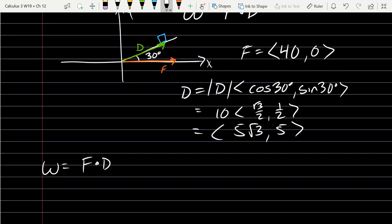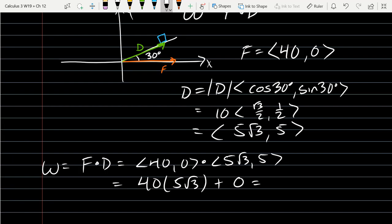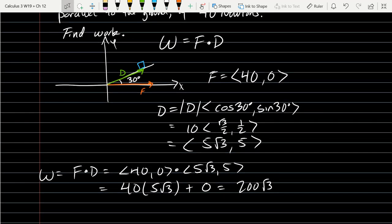We'll compute the work now. It's ⟨40, 0⟩ · ⟨5√3, 5⟩. That's 40 times 5√3 plus 0, which is 200√3. We did have this work formula in pre-calculus class, and this entire section is basically a review of pre-calculus — almost an entire chapter is a review.